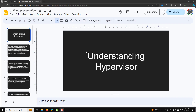Hi guys, this is Leela. Welcome to my channel Leela WebDev. Welcome to my new course on Docker. In the previous series we learned about Linux, and now in this new series we will learn about Docker.